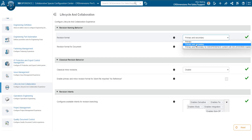Make sure these are set to primary or primary and secondary, depending on how you would like your revisioning system to work. Revision format for CAD data has the option for primary and secondary with 3DEXPERIENCE content with SOLIDWORKS master, but this is only used on a case by case basis. Most users should select primary and secondary unless otherwise specified.